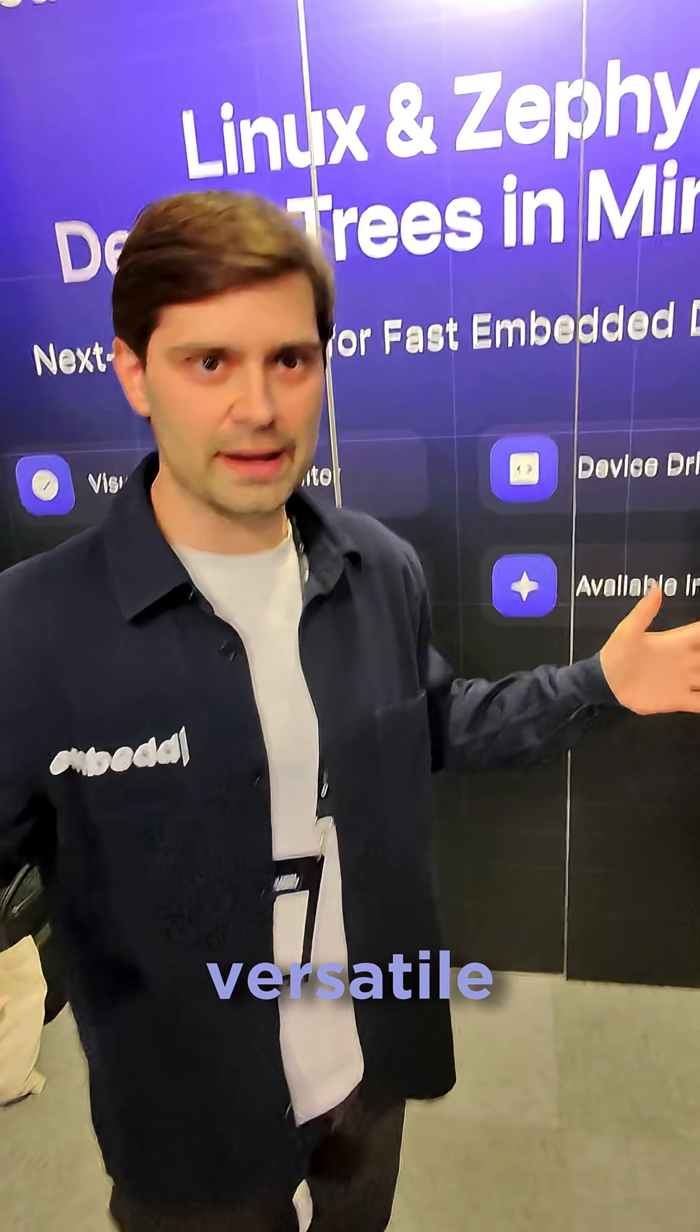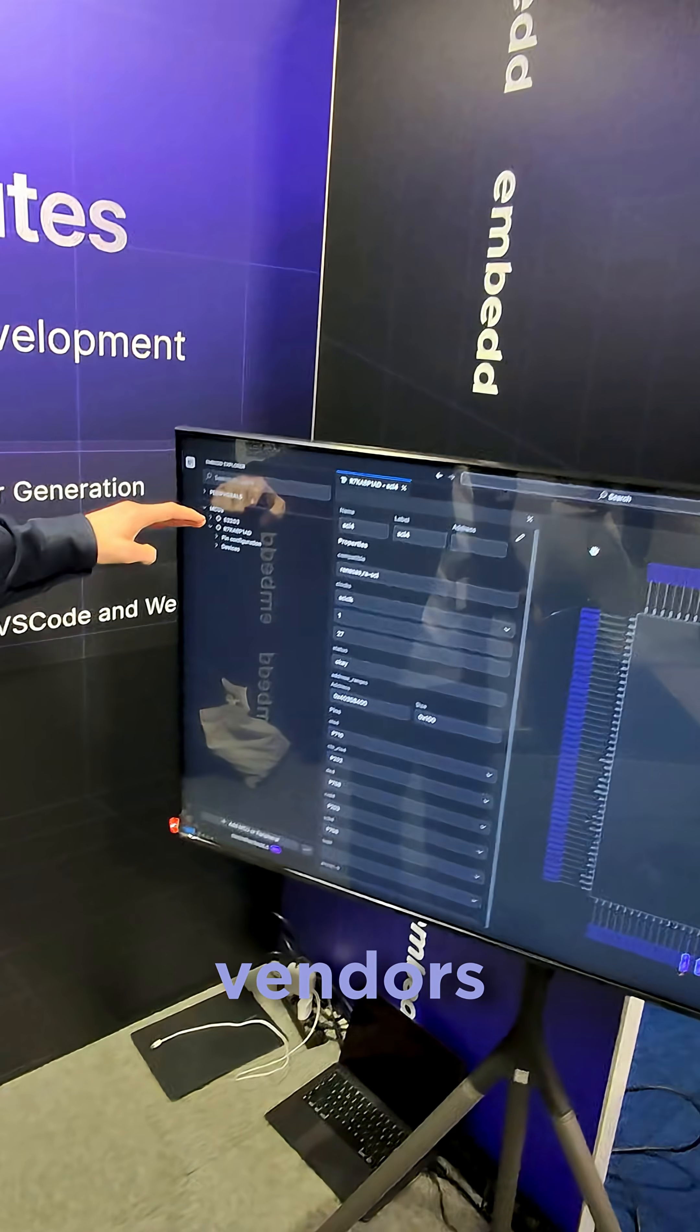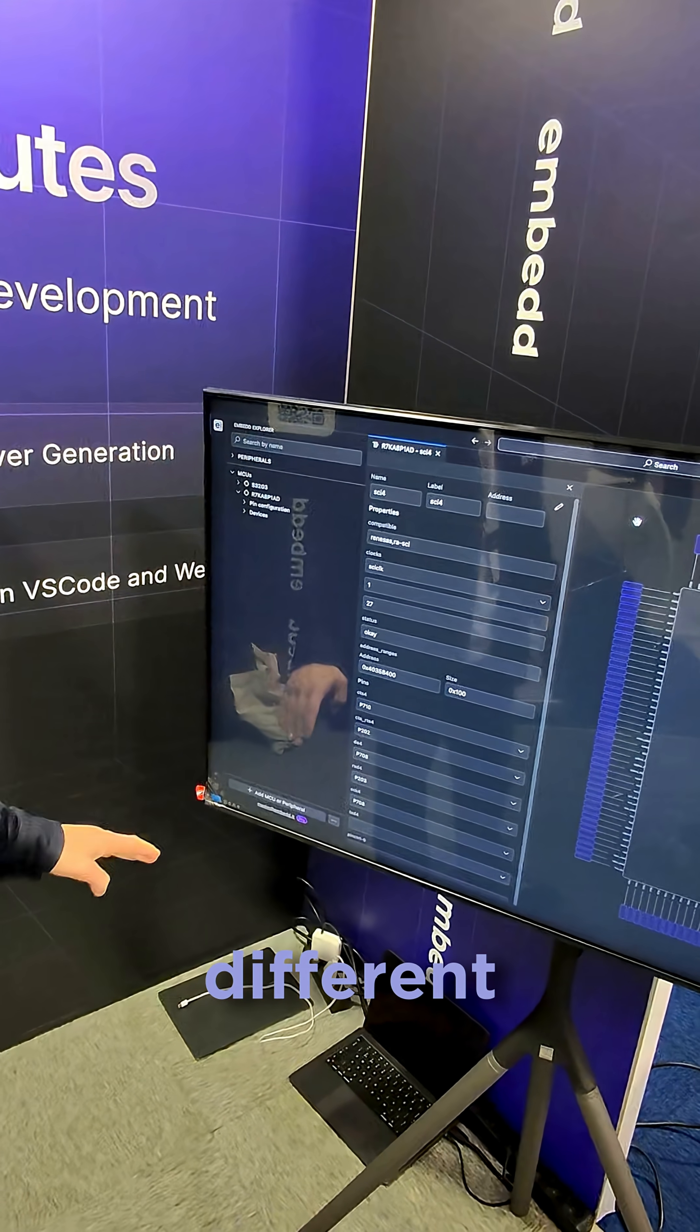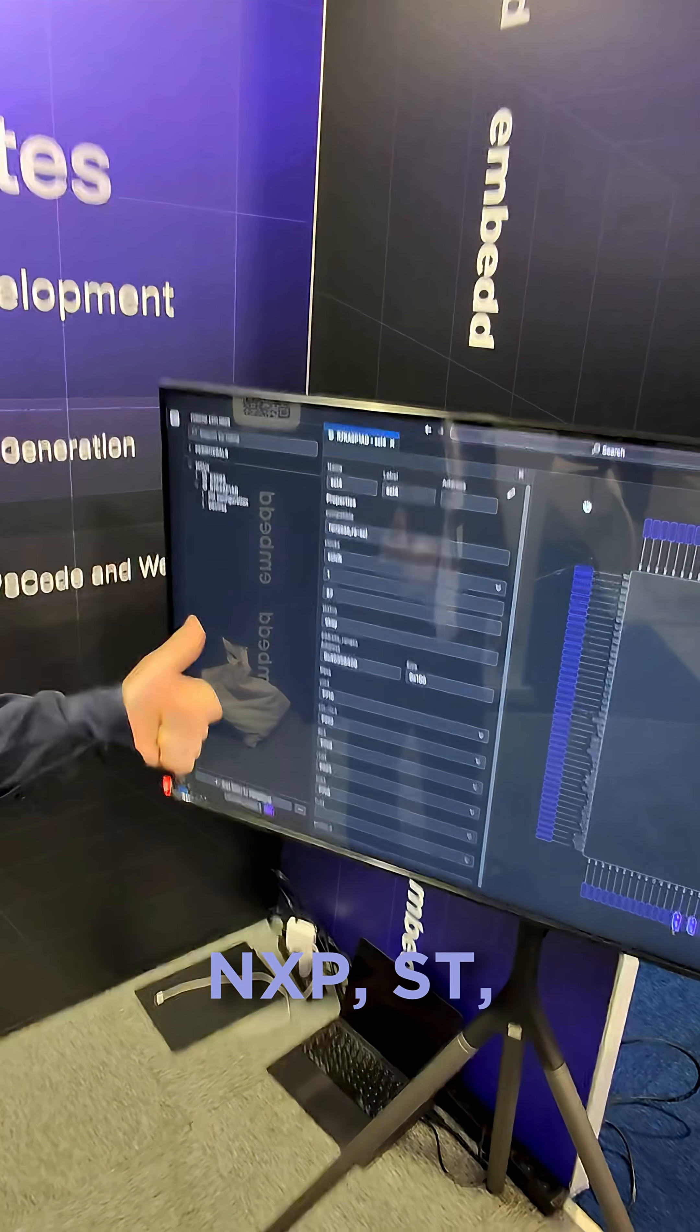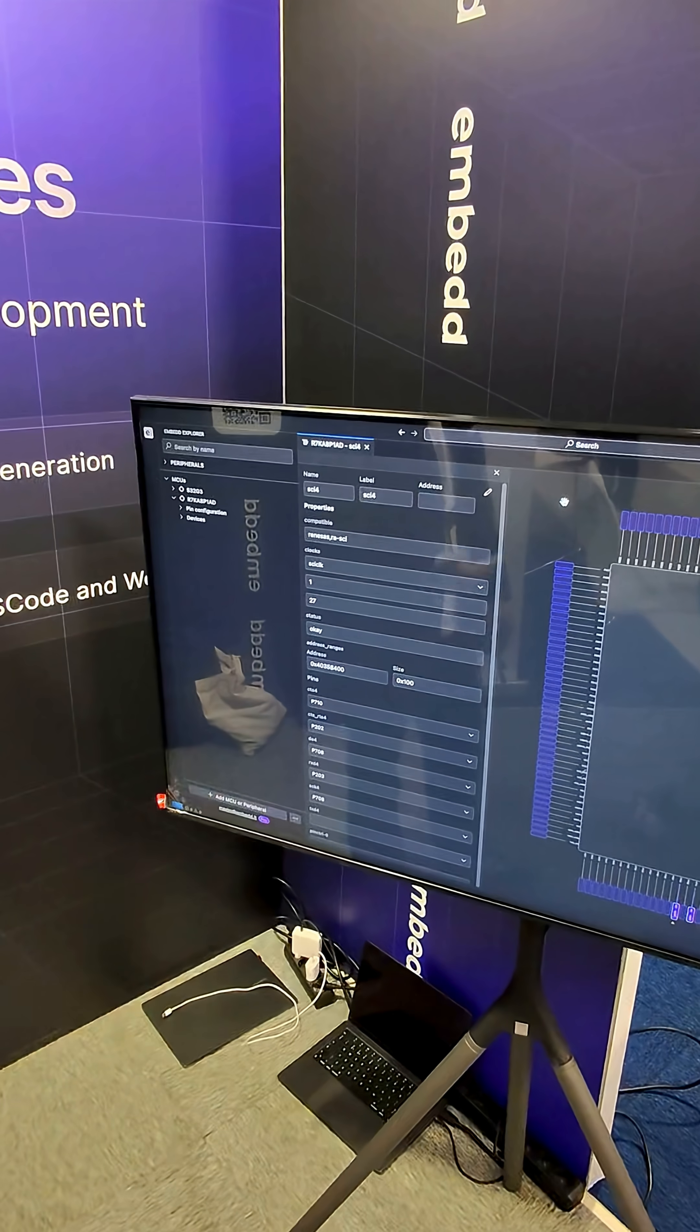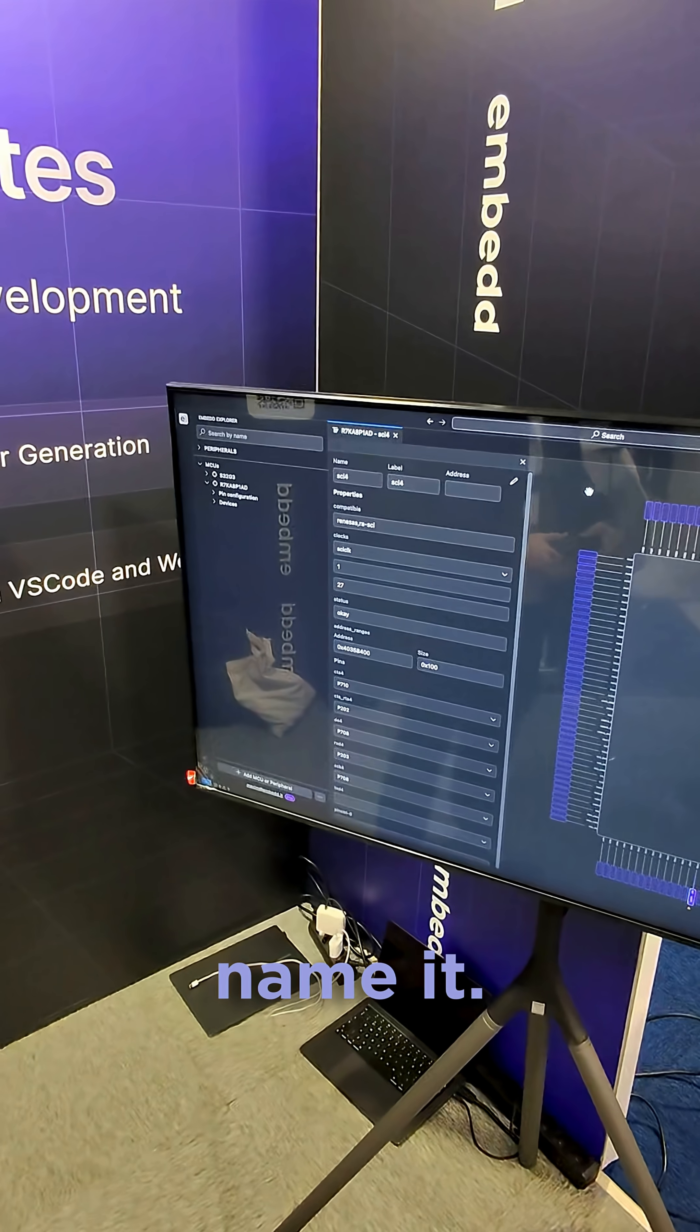This is a lot more versatile than the solutions you've seen from vendors. And you can have vendors from all the different companies, NXP, ST, Infineon and Renesas, you name it.